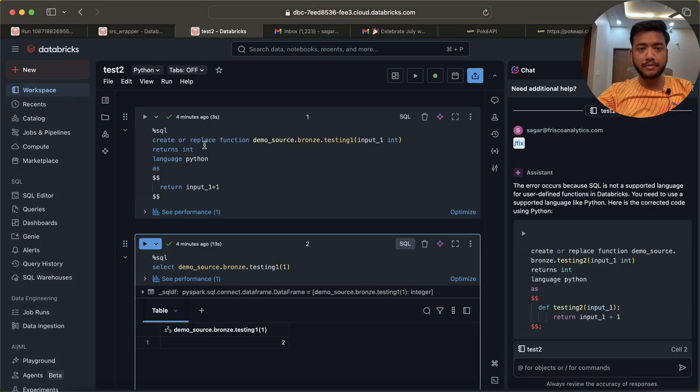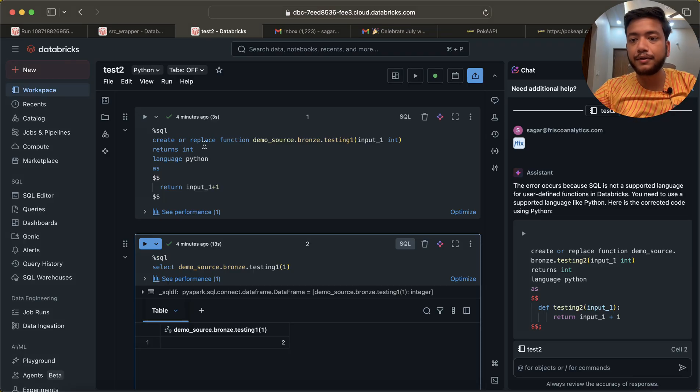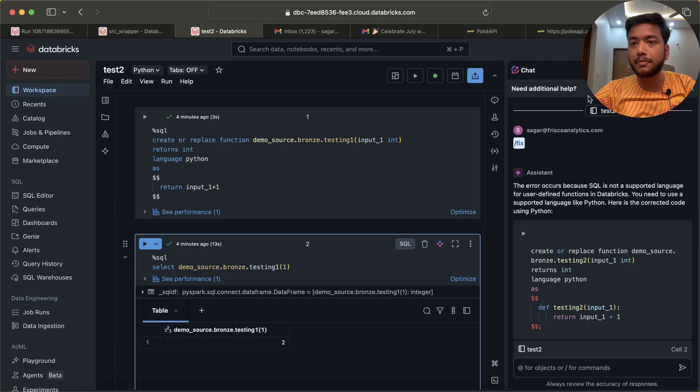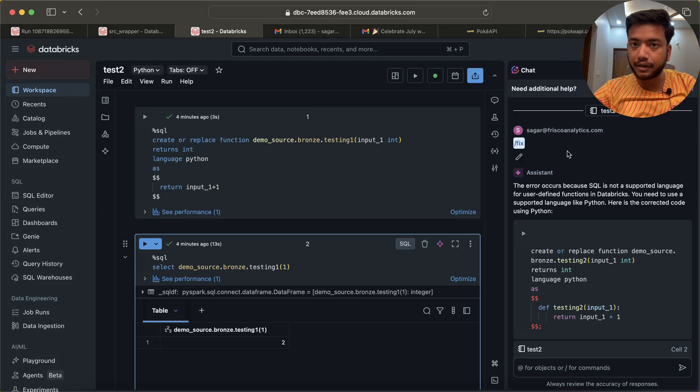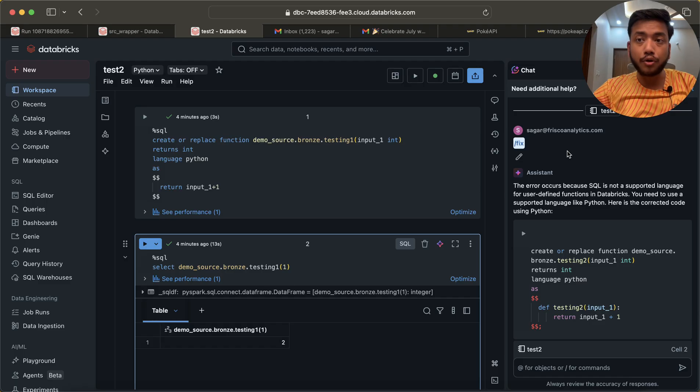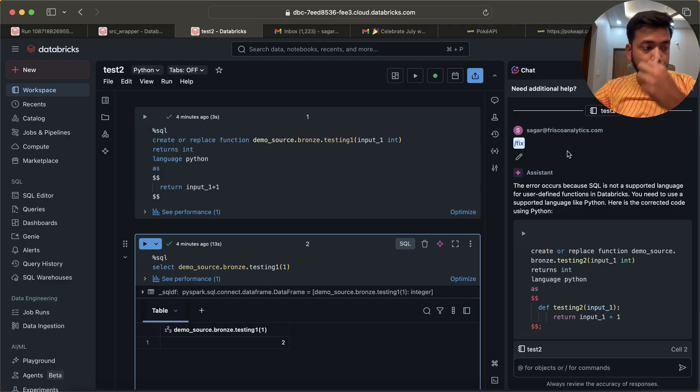Hello guys, welcome back to my channel. My name is Saikal Pajapati, and in this video I am going to explain UDF functions in Unity Catalog. I hope you already know about user-defined functions and how you can use them at notebook session level.